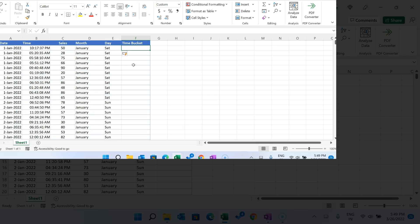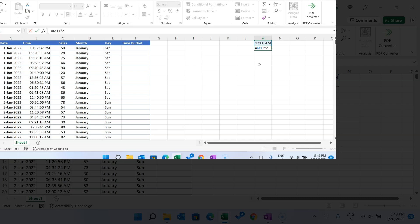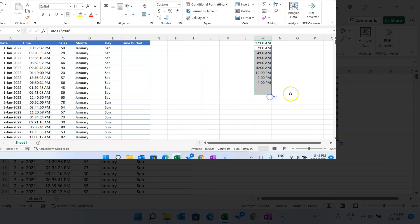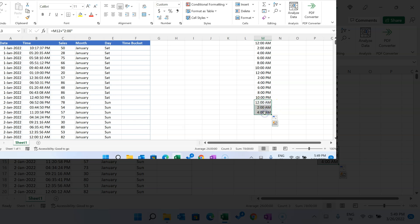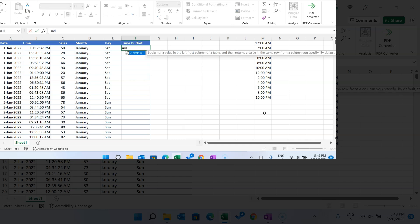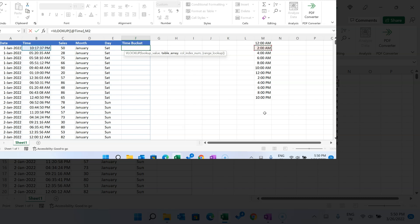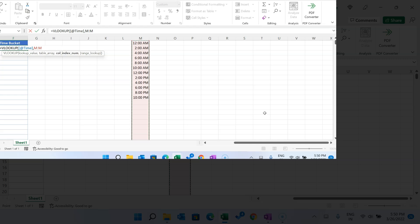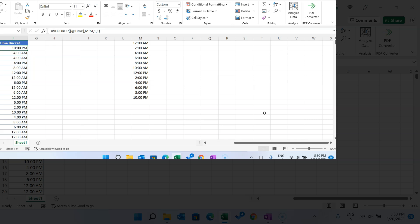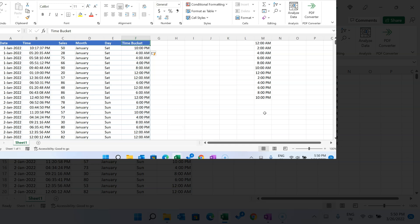Now for the time bucket — you can create buckets of every hour, 30 minutes, or any interval. You can also use VLOOKUP. I'll put time bucket labels starting from 00:00, which is 12 AM, adding two hours each row, and filling down to complete the list. Then use VLOOKUP with this time, the range M to M from A1, with approximate match (1 instead of 0) to assign each sale to the correct bucket.